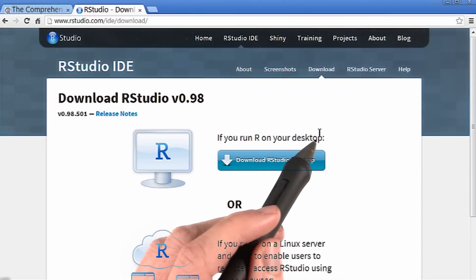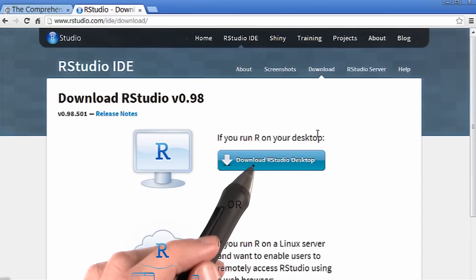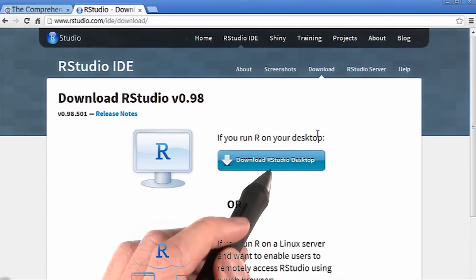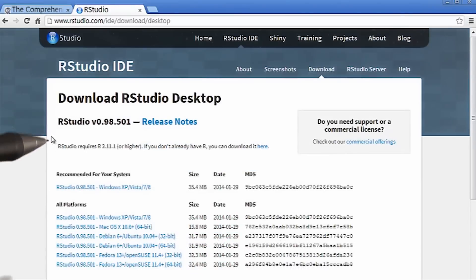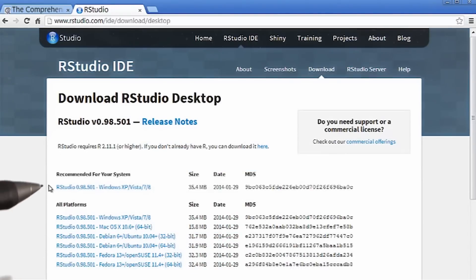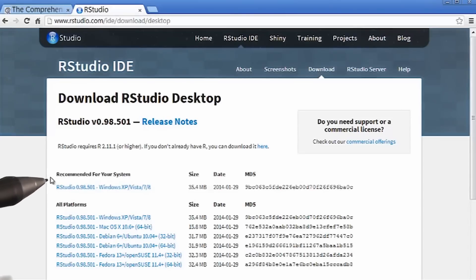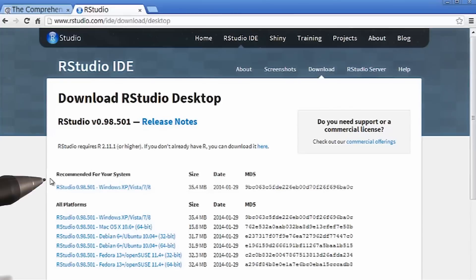We're going to get RStudio for our desktop, so just click this first button. Now, there's going to be a lot of links here, and you really just want this first link. It's going to be the version of RStudio that's recommended for your computer, and for your operating system.